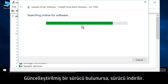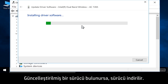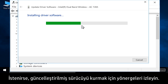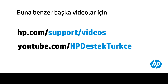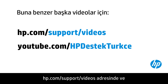If an updated driver is found, the updated driver installs. If prompted, follow any instructions to install the updated driver. You can find additional helpful videos at hp.com/support/videos.